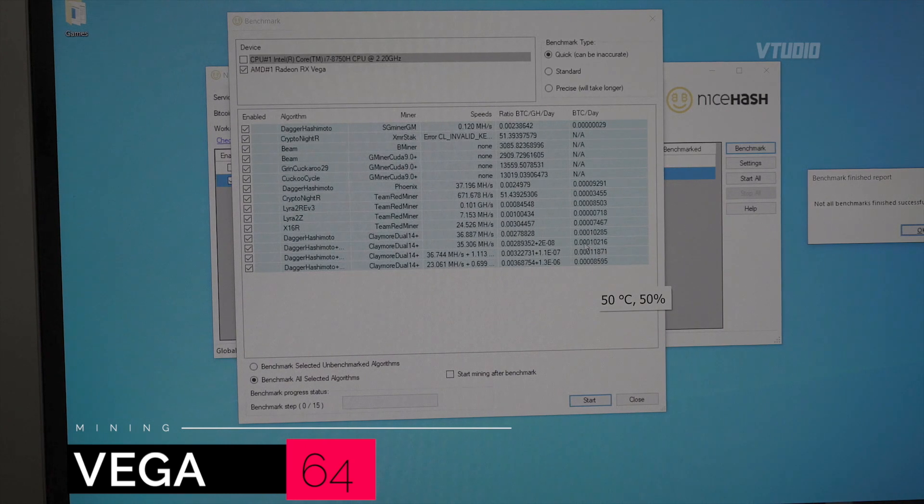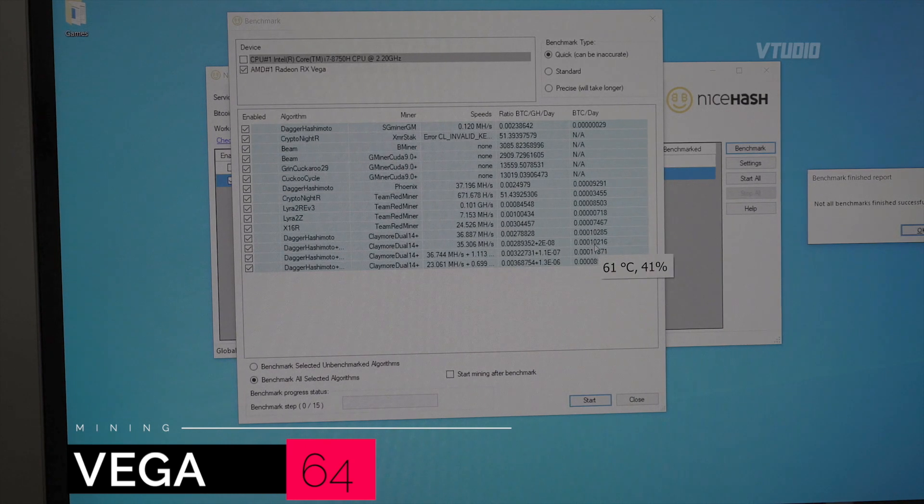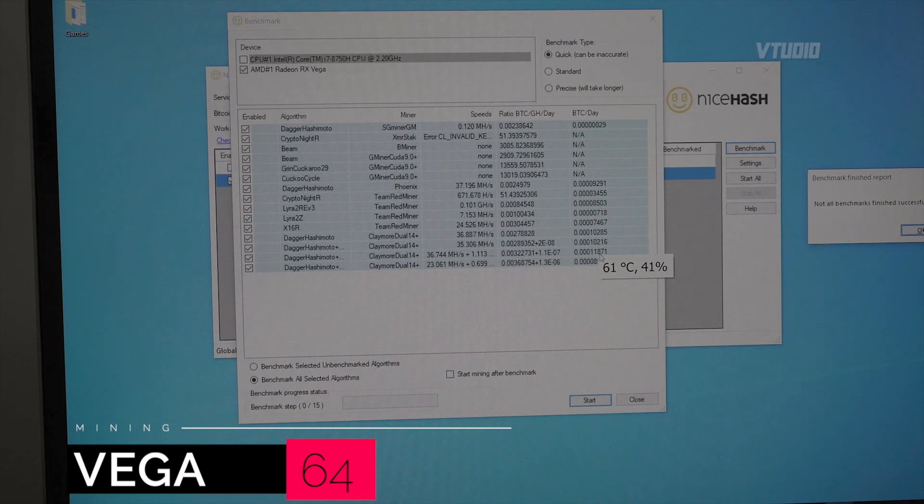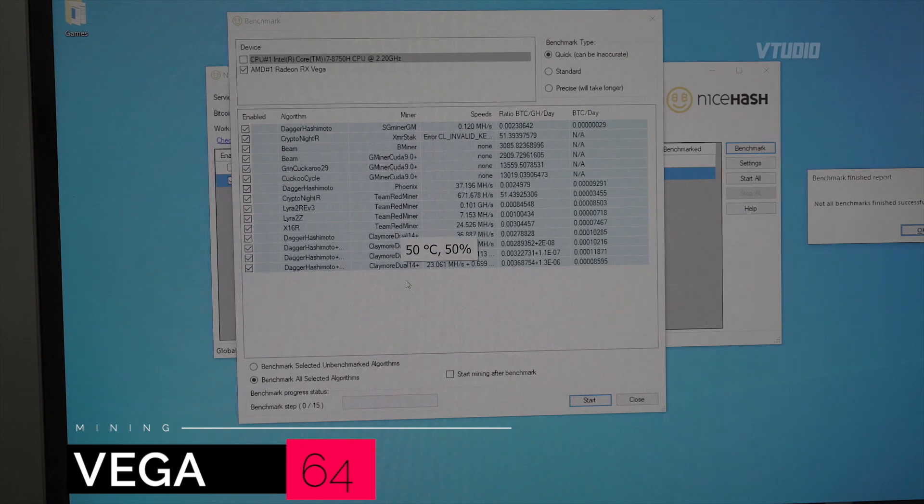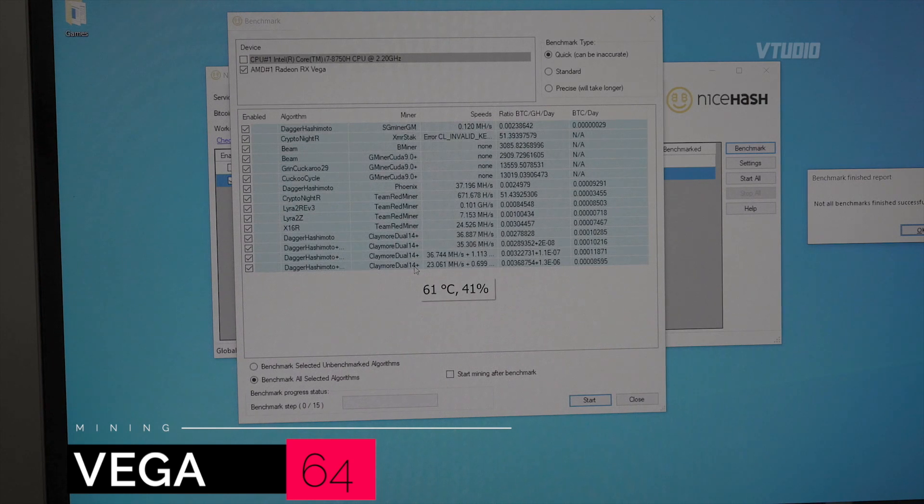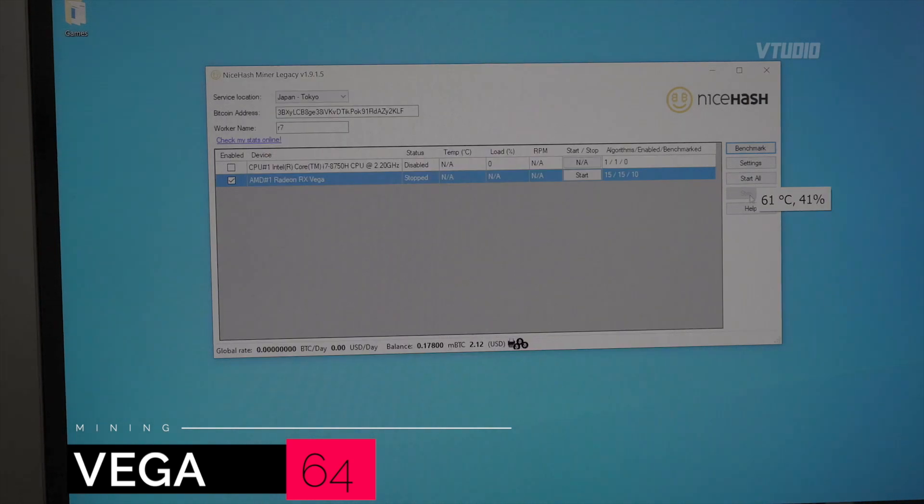We can see that the highest we got is 0.00010 at 11871, and that's the DaggerHashimoto plus Claymore dual 14 nanometer plus miner.